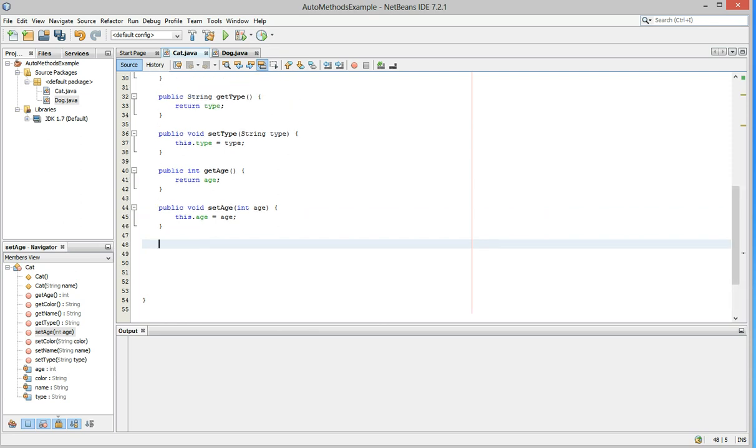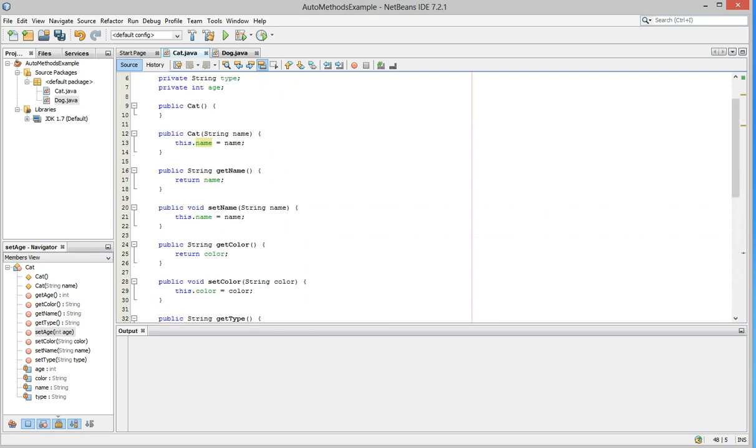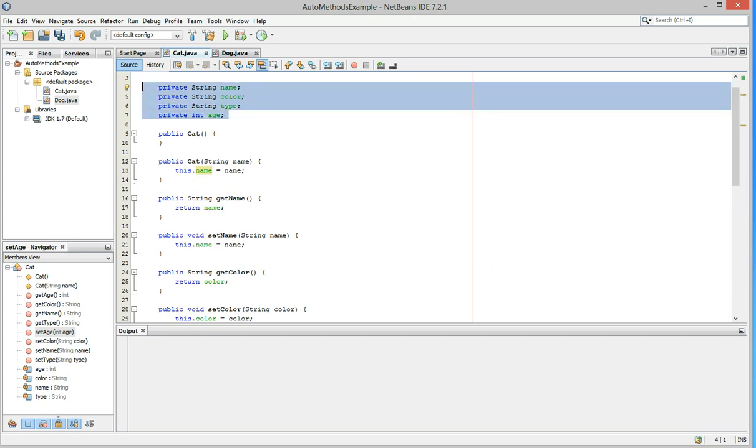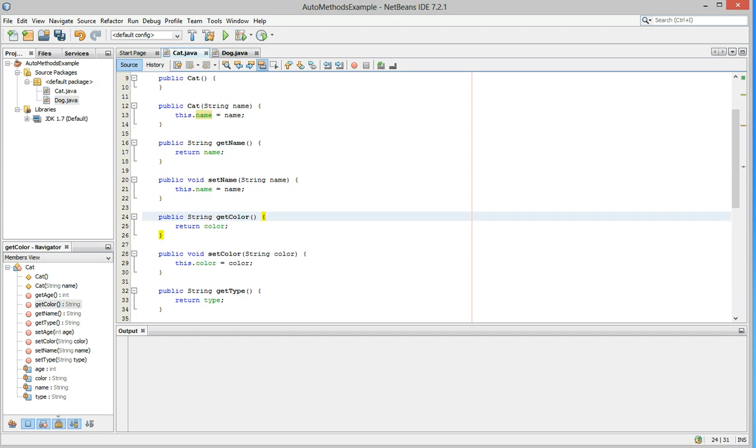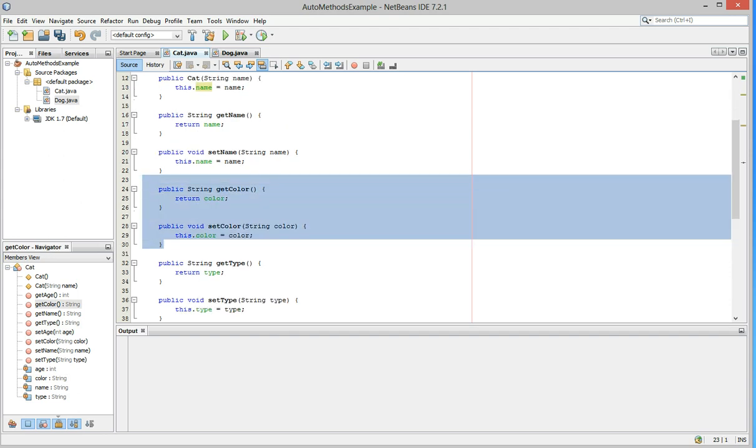And if you notice, a whole bunch of code just generated into real simple methods, but it's a get and a set for each of these. So, like, if we look for color, we have, where is it? There they are. Get color and set color.